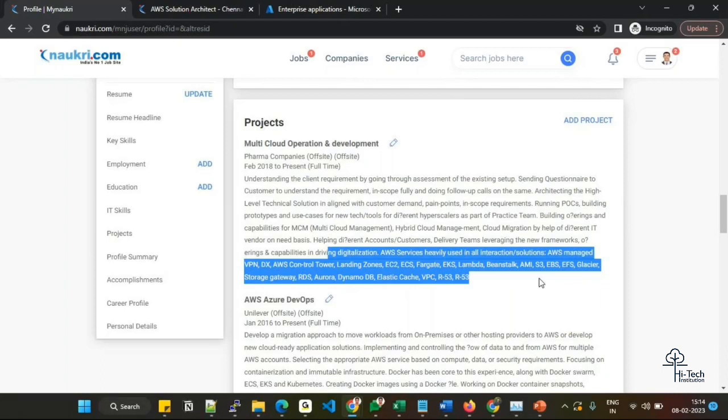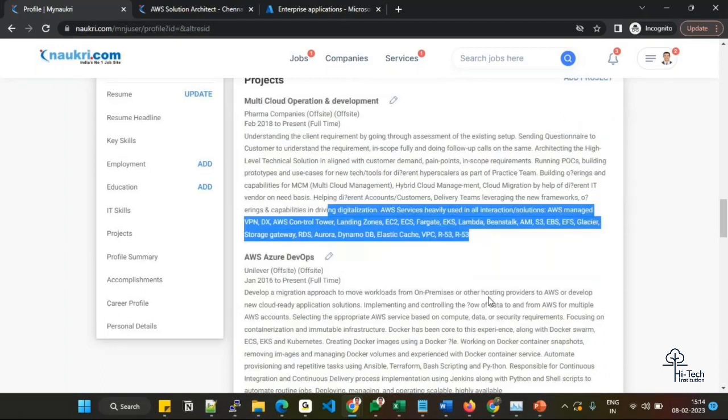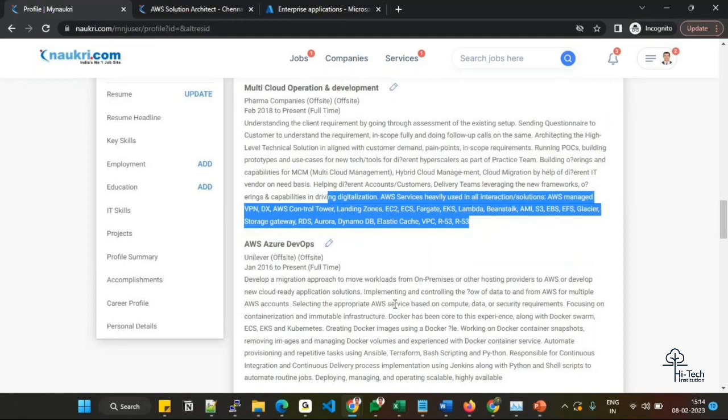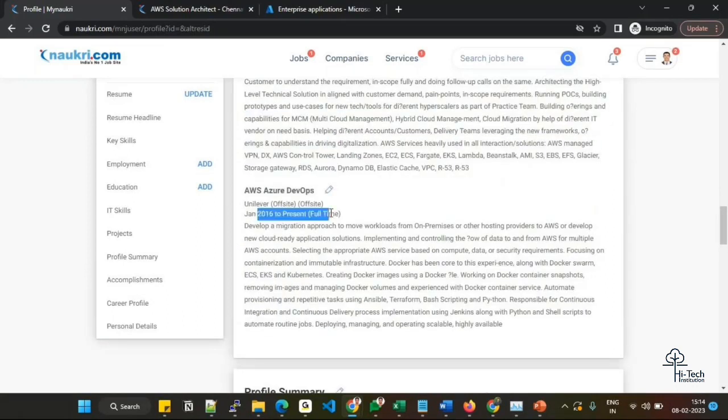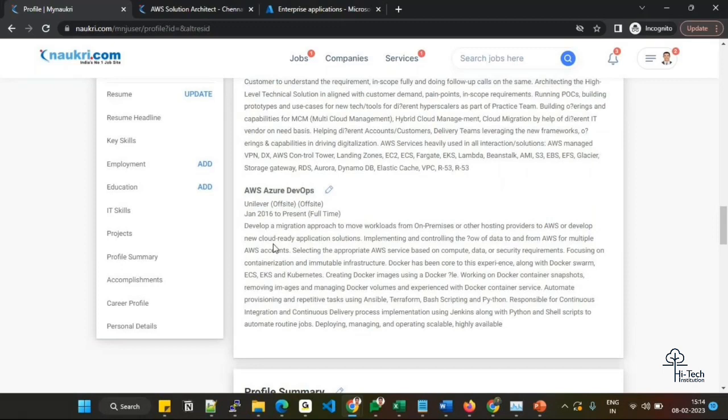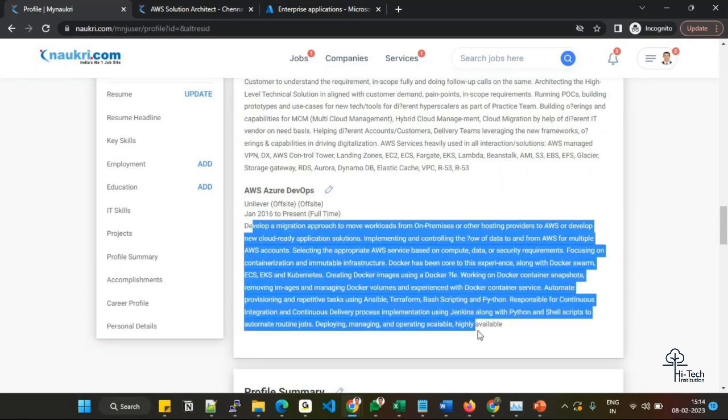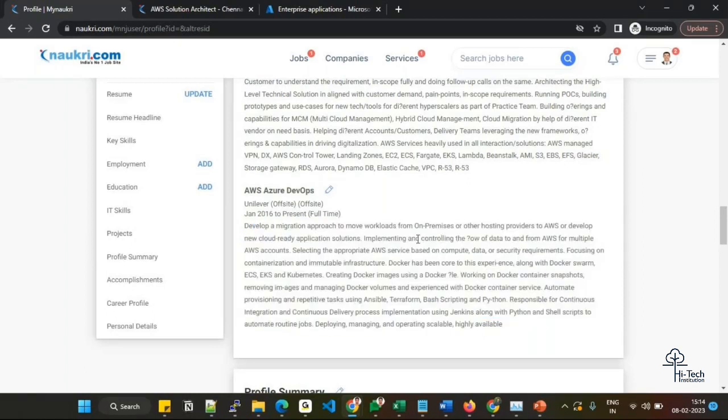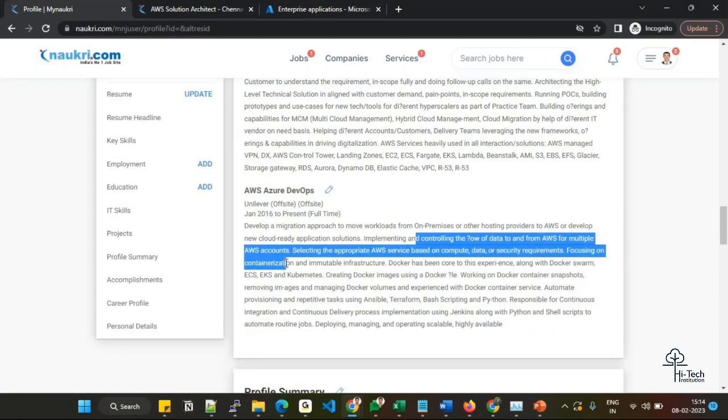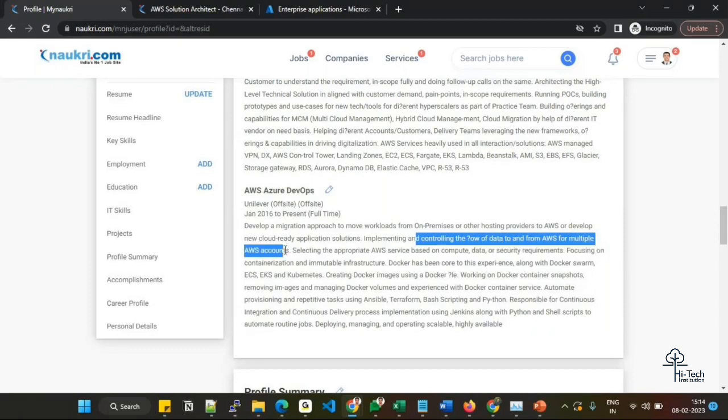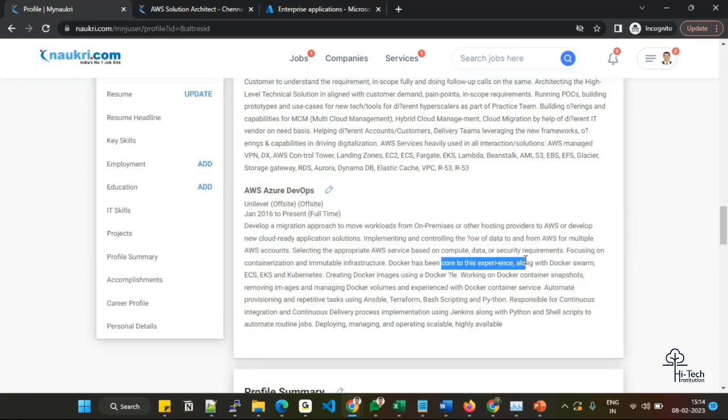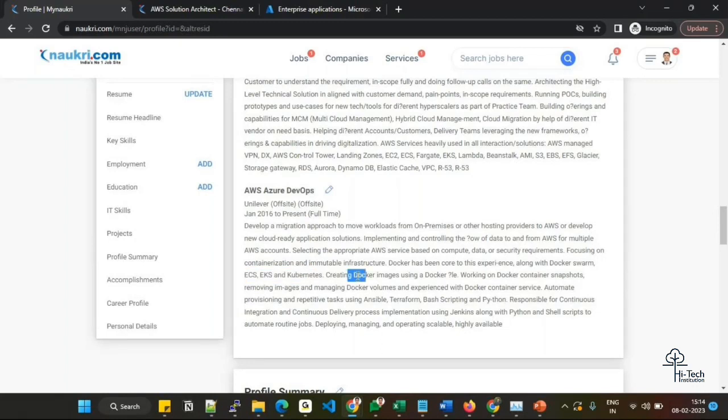This project belongs to multi-cloud environment. You can notice in 2016 I worked on Azure - there's a project where I worked as AWS and Azure DevOps engineer. In that environment people were using multi-cloud. At that time I used to work with AWS and Azure-related application solutions, implementing and controlling data in multiple Azure accounts. Docker has core experience along with Docker Swarm, ECS, EKS, Kubernetes, creating Docker images using Dockerfile, working with Docker container snapshots, removing images.